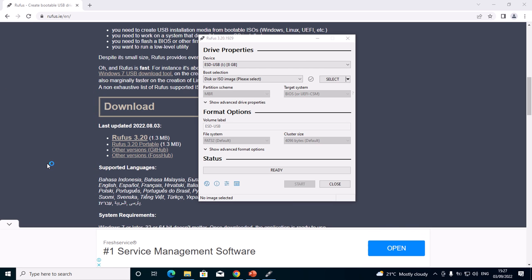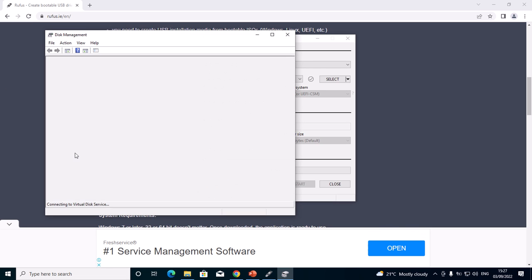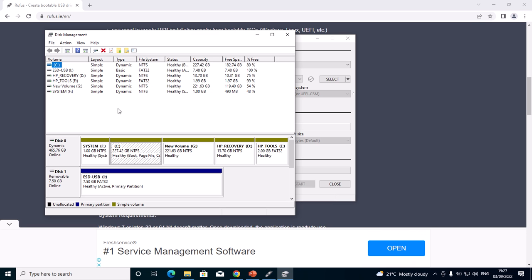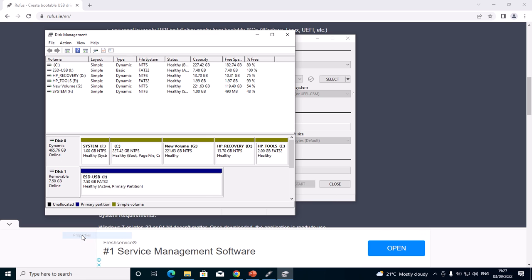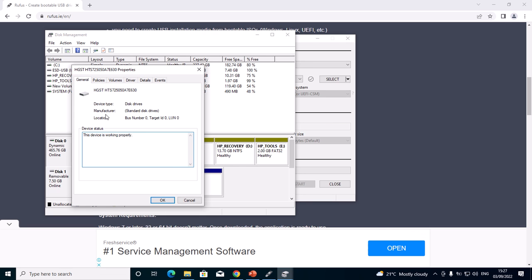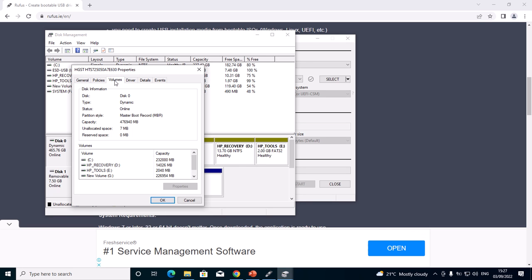I will wait for Disk Management to open so that you can know your partition scheme. Then you'll right-click—this is my disk, I'm using Disk 0. I'll just right-click on Disk 0 and go to Properties.